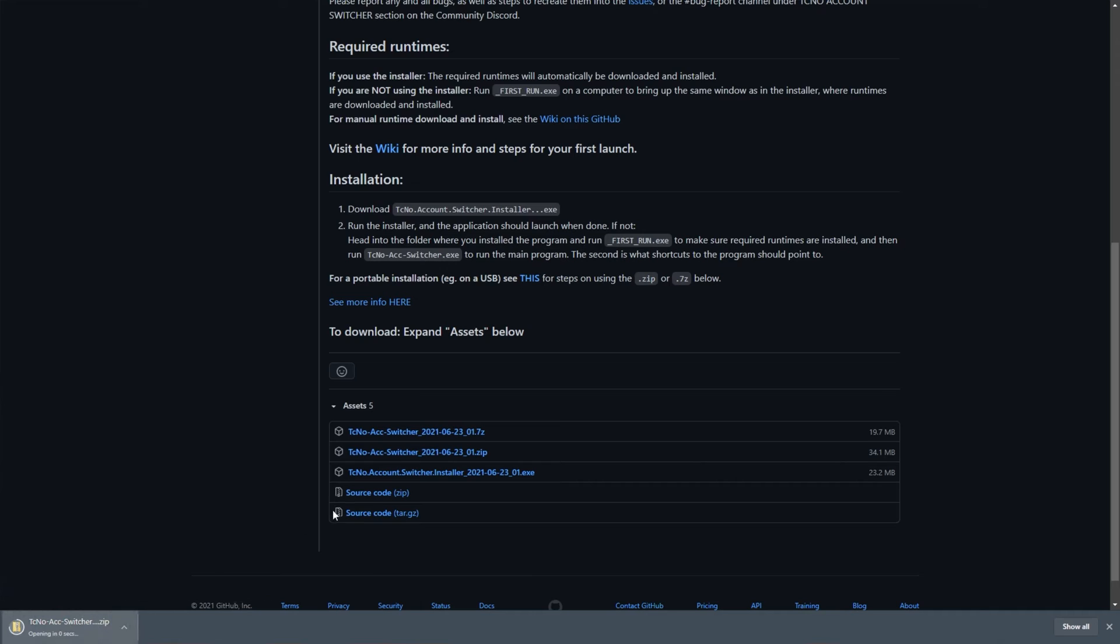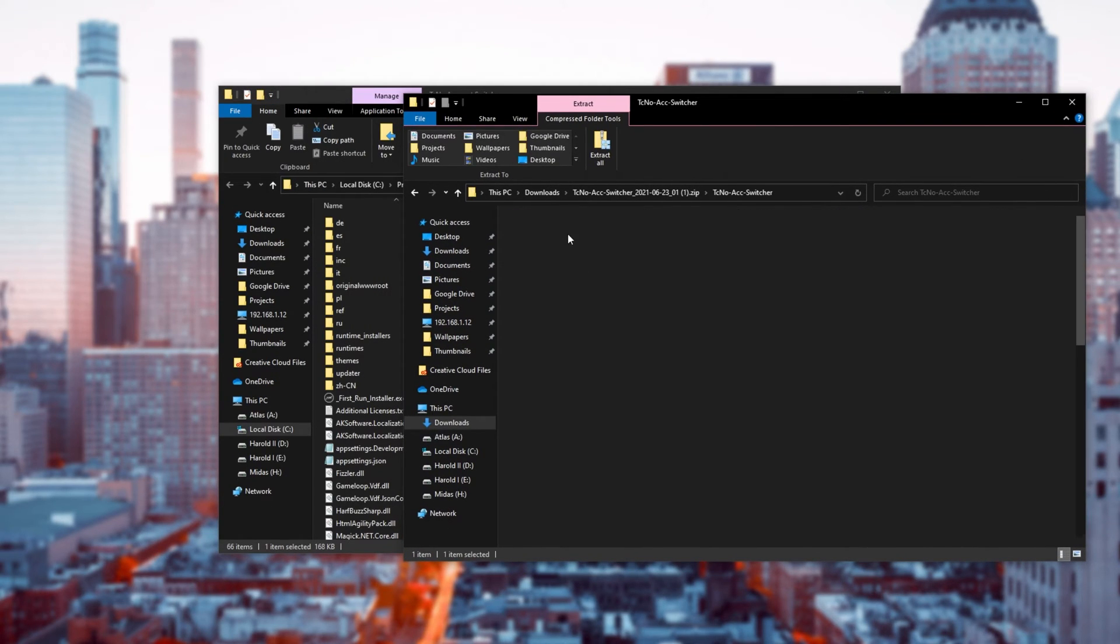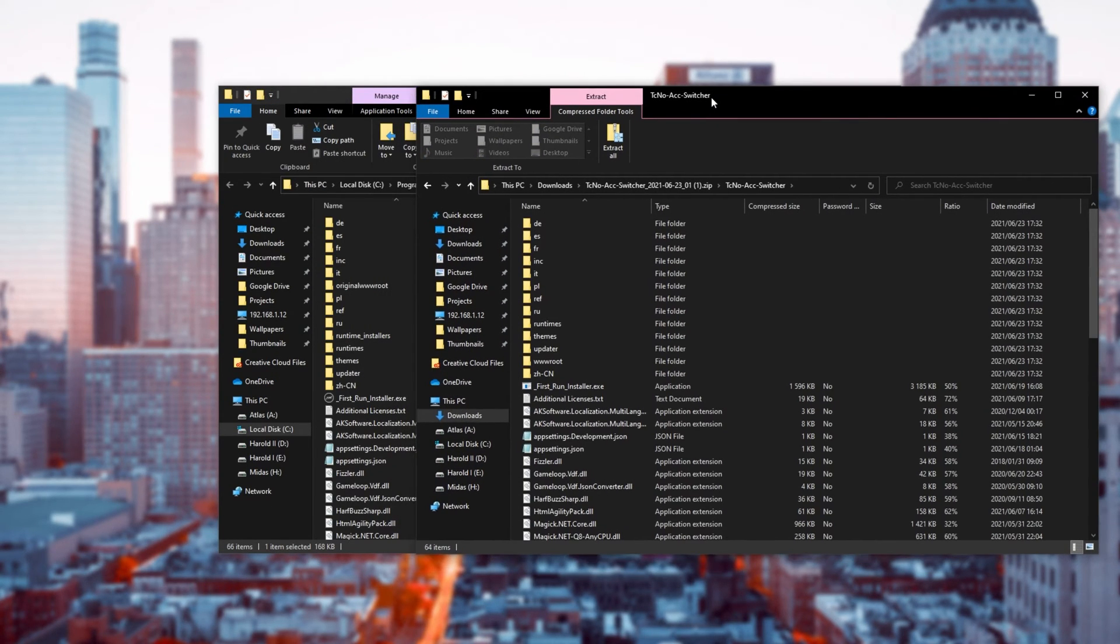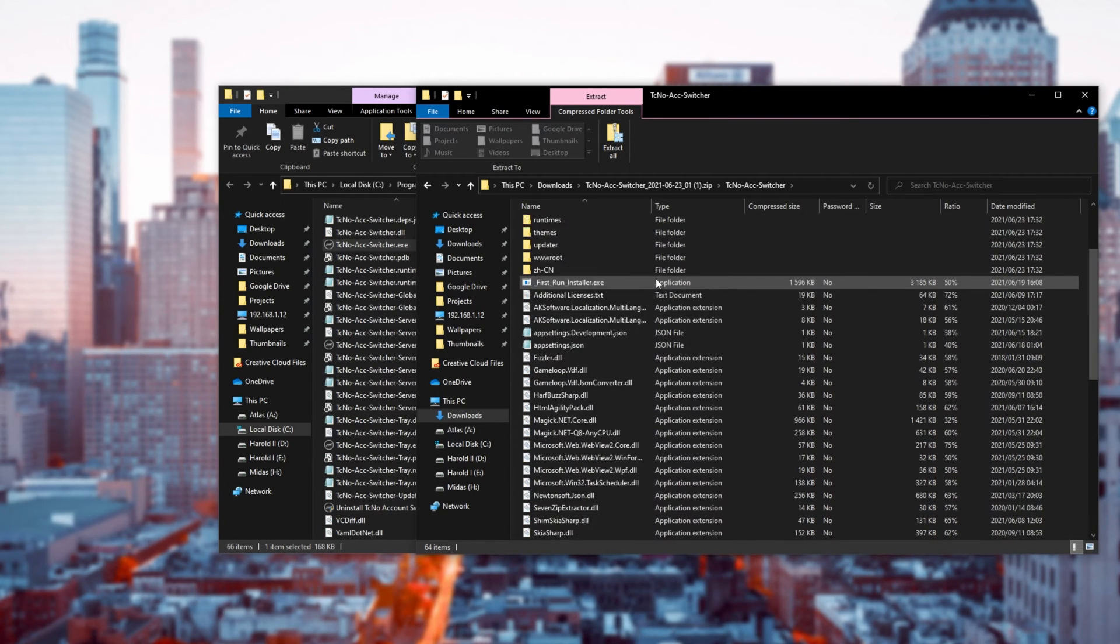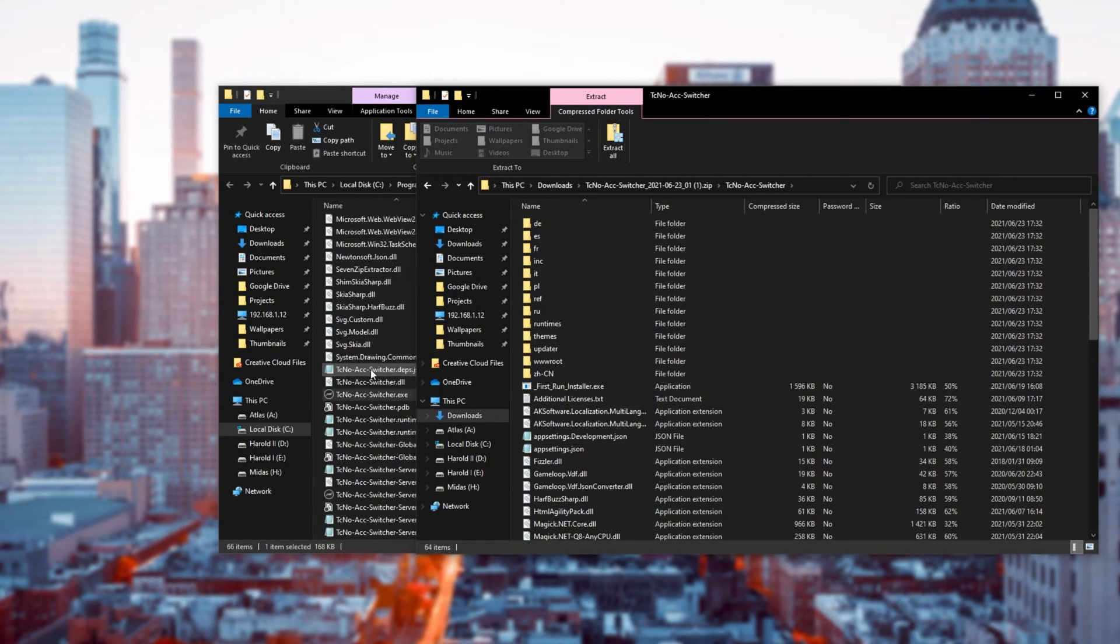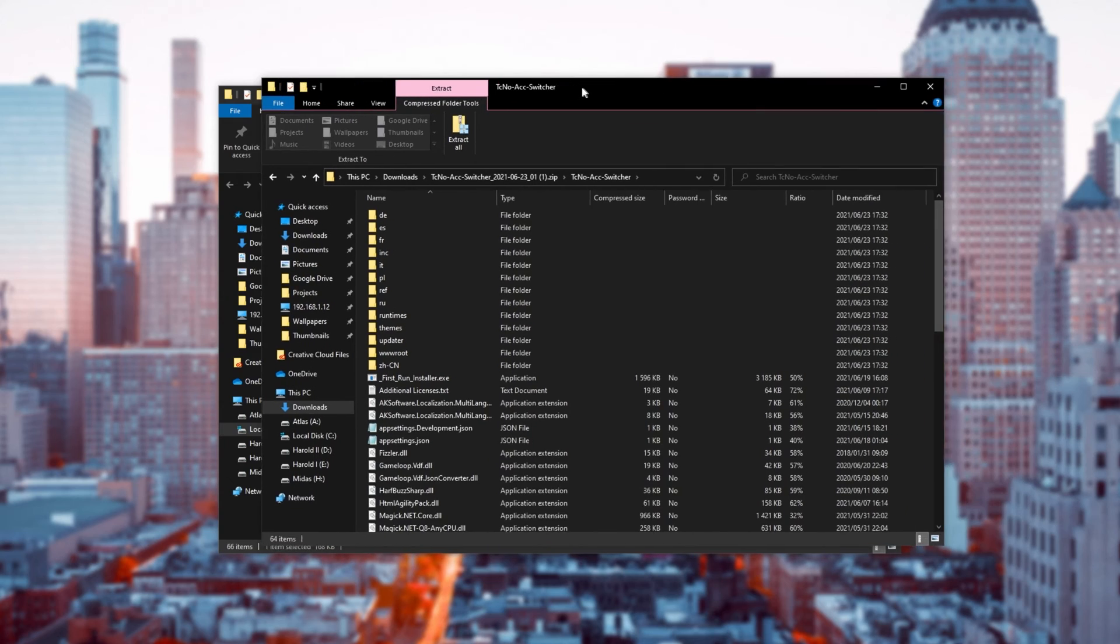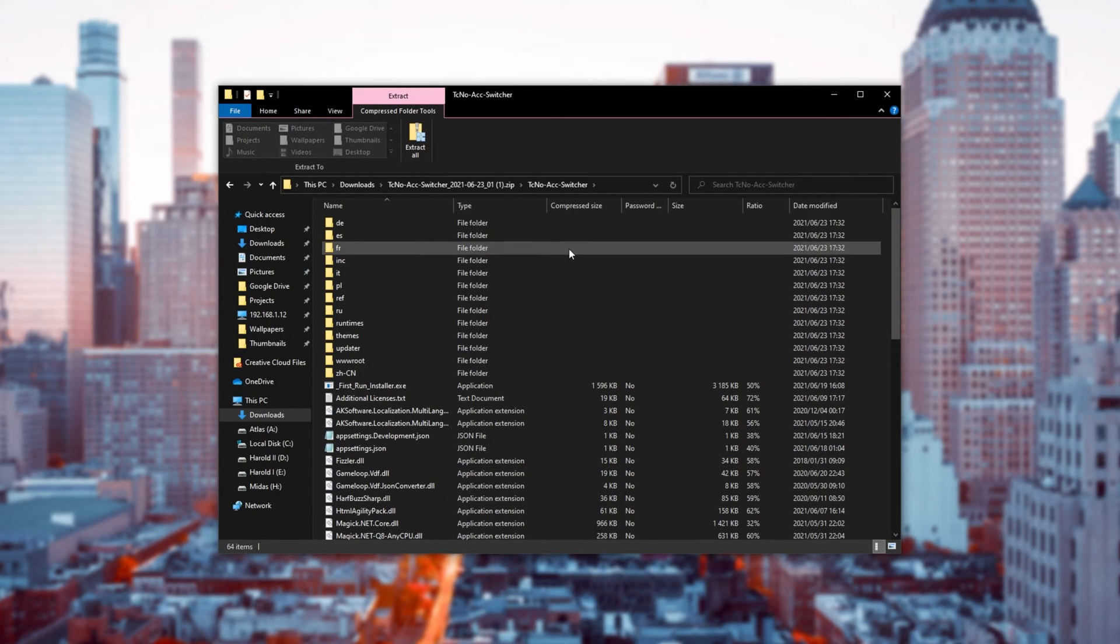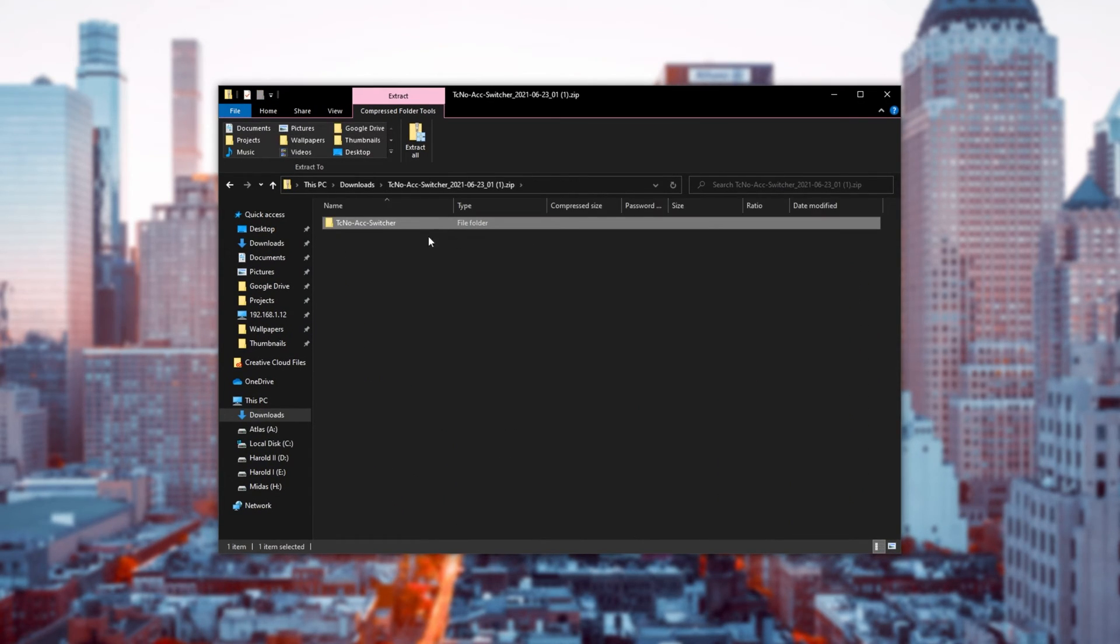you'll notice that all of the files inside of the Techno Account Switcher folder match the ones inside of our program files. A couple of things will be different, of course, because I've run the program once. This zip simply needs to be dropped onto a USB if you'd like to take it from computer to computer.